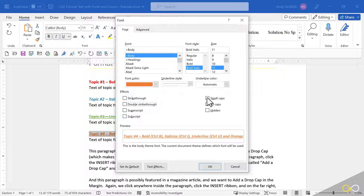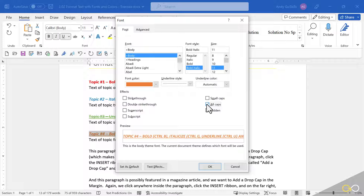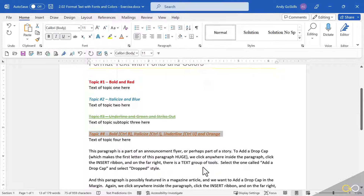You can also apply small caps, which will capitalize every letter but the first letter is slightly larger. What about all caps? This is different than uppercase — I turn on all caps and everything will be all capitalized. What about hidden — do I want to hide that text? No, I'll leave it unhidden. I'll go ahead and click OK right here.